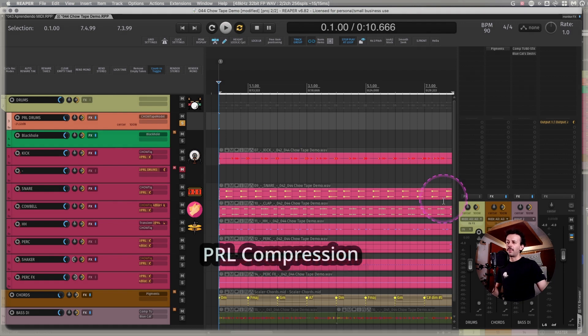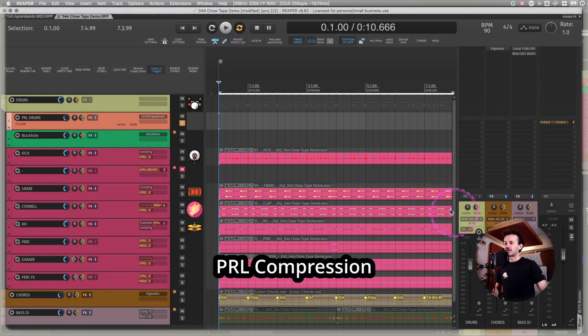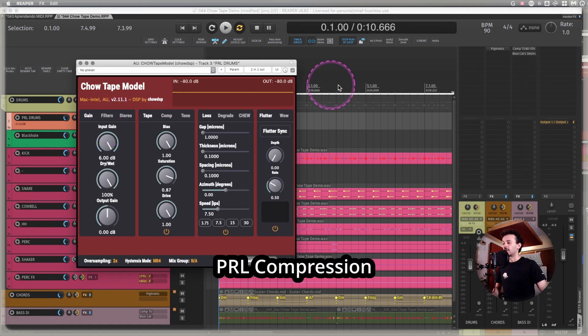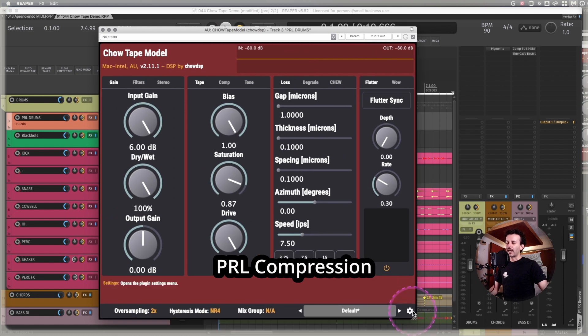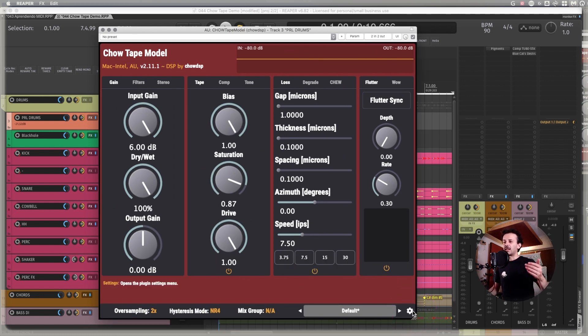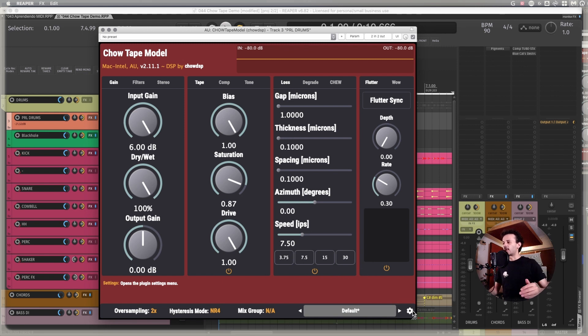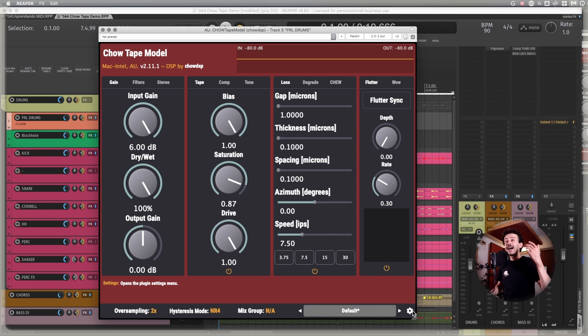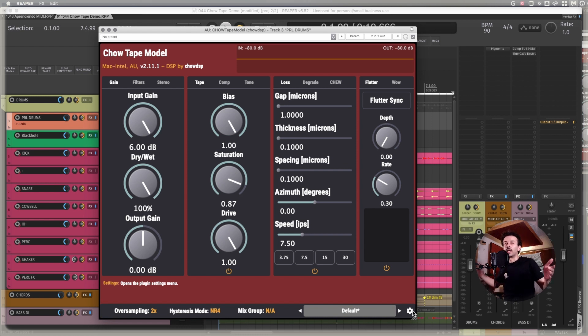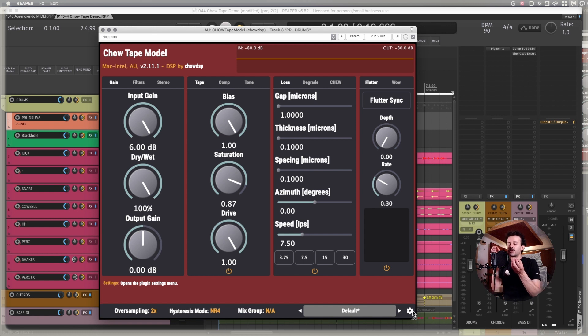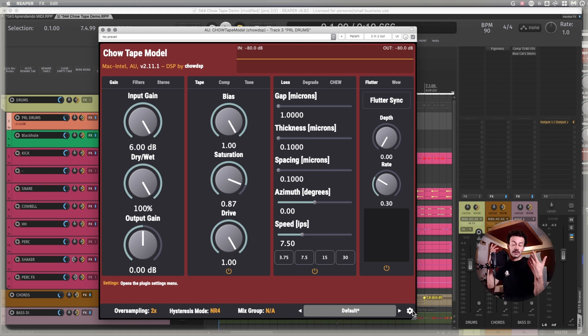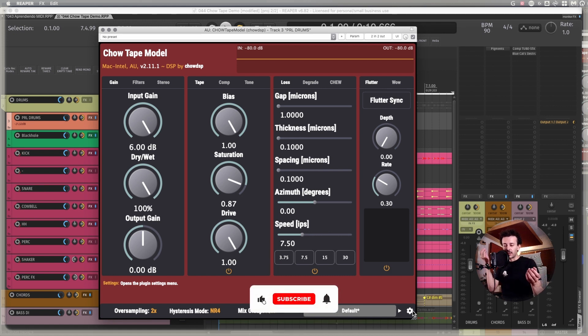But how about making some parallel compression using the Chow Tape model? The idea of any parallel processing in the end is nothing but making it sound really, really processed and adding it up to the main sound. I think of parallel compression, if this helps you in any way, as a way of setting a new floor. And that's why things sound louder, because they don't go as low, because we're dealing with dynamic range.